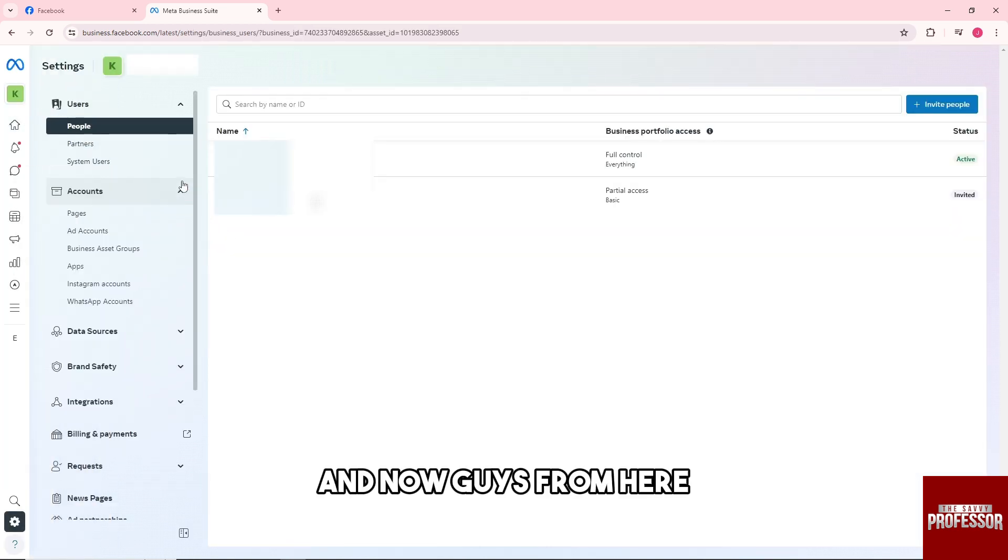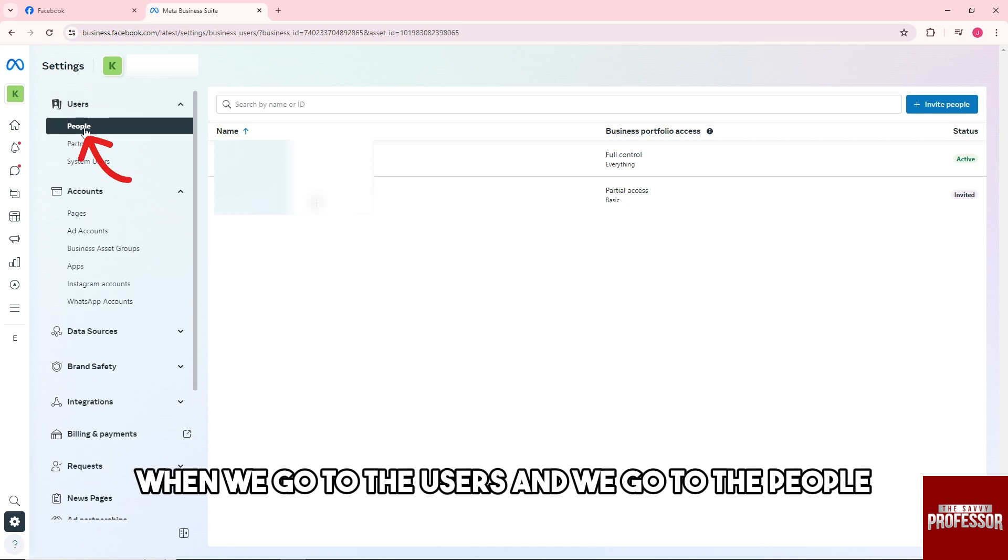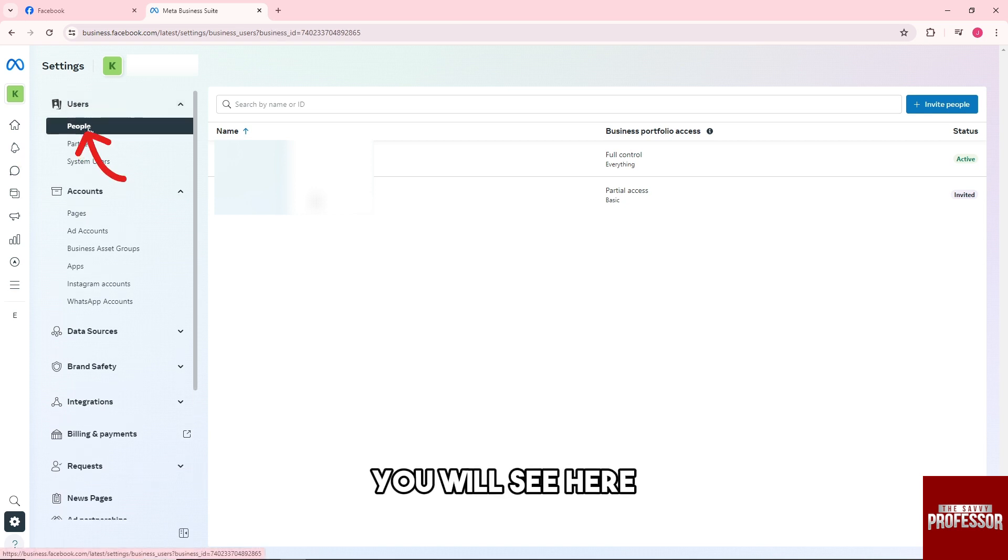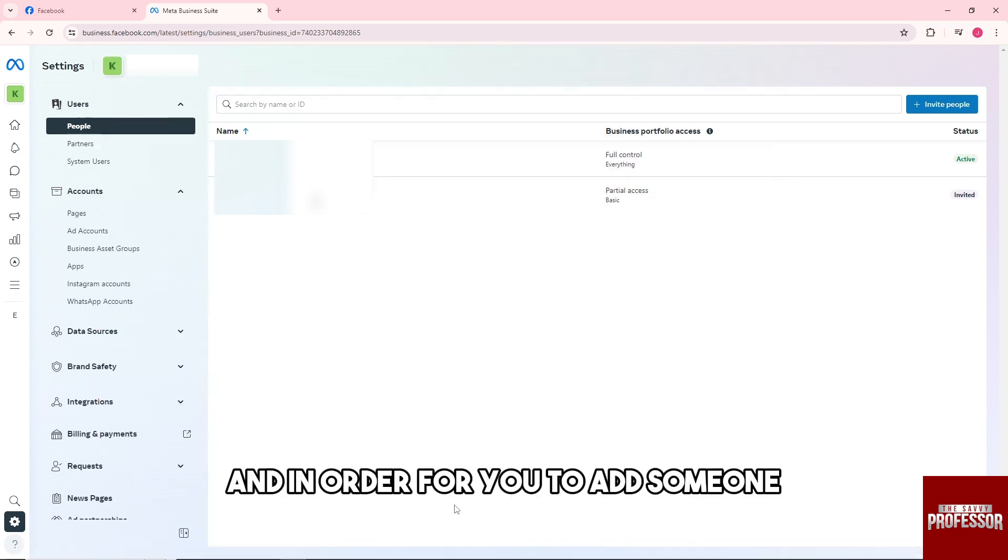And now from here, as you can see when we go to the users and we go to the people, you will see here all of the people who have access on your page.